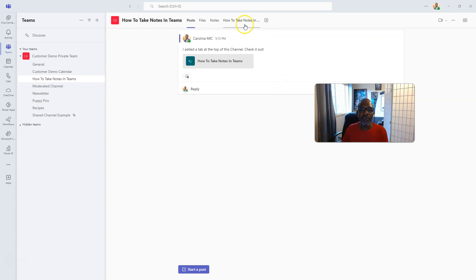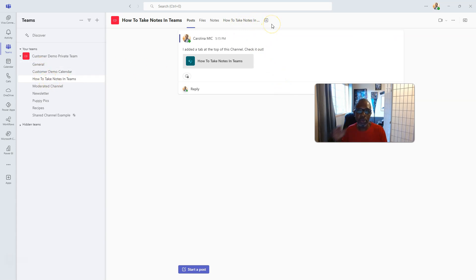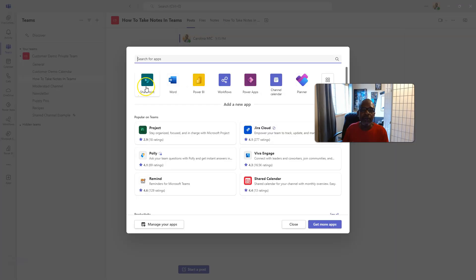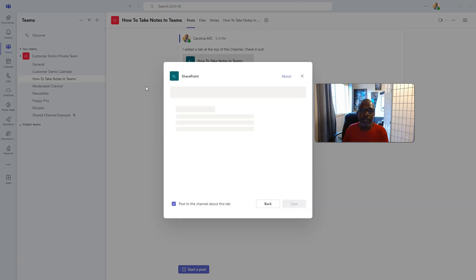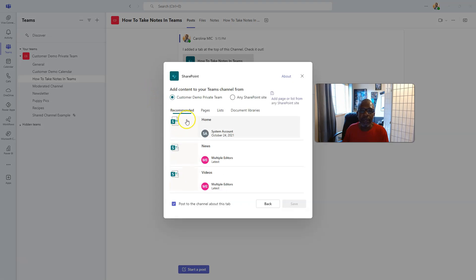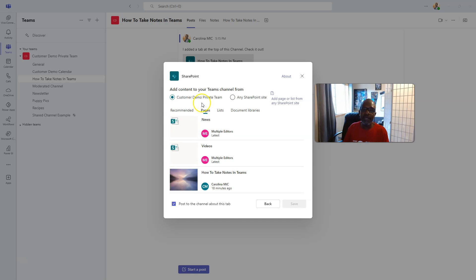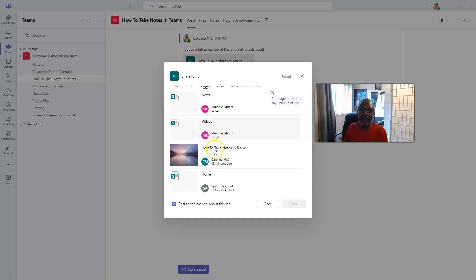You're going to go into the channel where you want to show this SharePoint page. And you're going to click on add a tab. You'll visit the SharePoint option. And then, for now, you're going to need to look at pages that are on your actual site that's connected to this team.